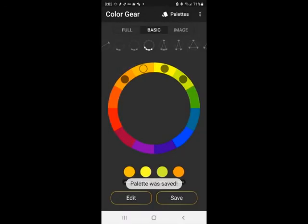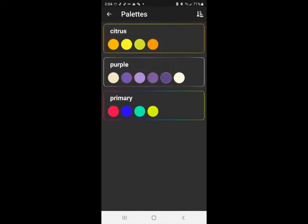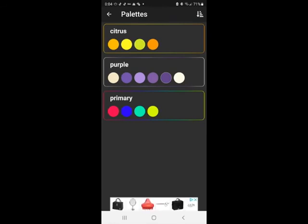So now that we have all of these saved, I want to show you guys where to go find them. You go up here into palettes, you click there, and these are the color schemes that we have. So this is a primary one, this is my citrus one, and this is my purple one.